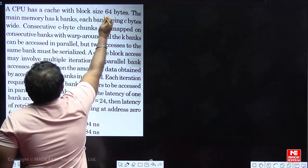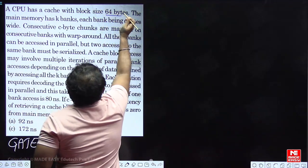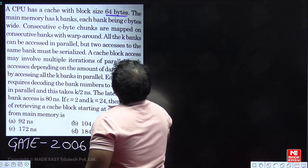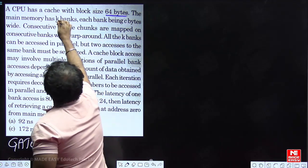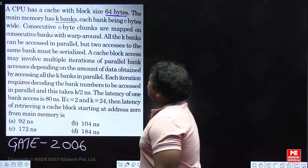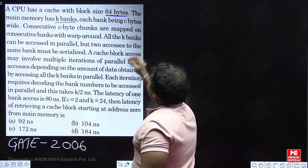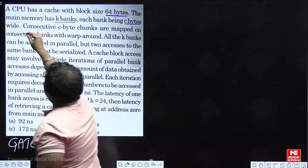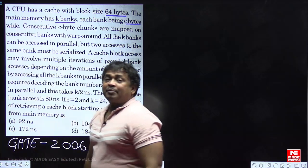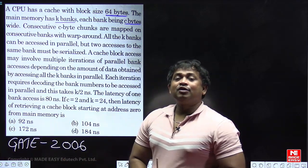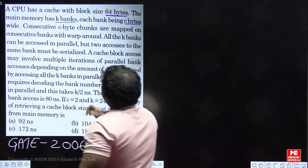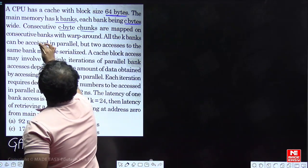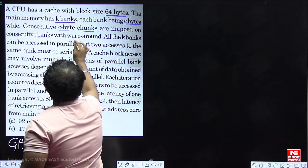Cache memory block size is given as 64 bytes — this is the block size. Main memory has K banks, with each bank being C bytes wide. This means the main memory cell size is equal to C bytes.